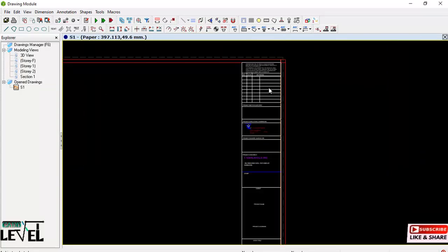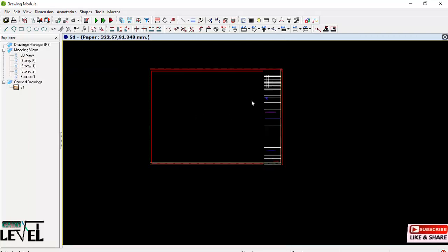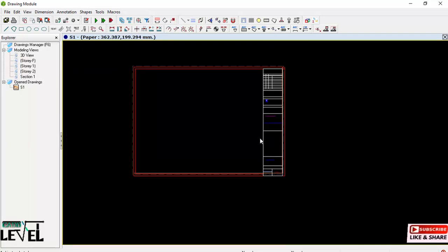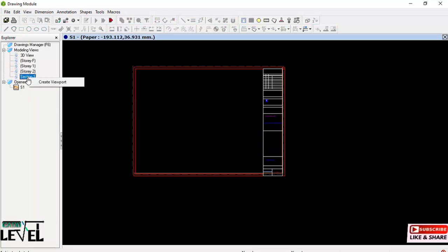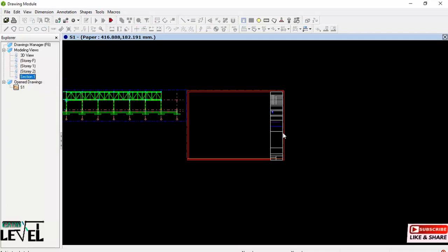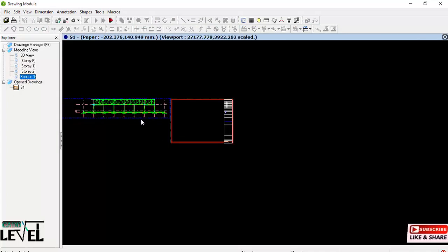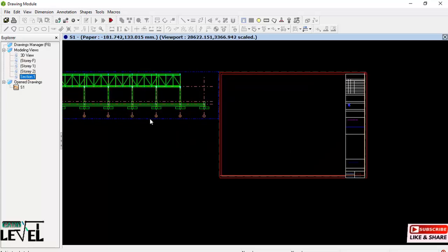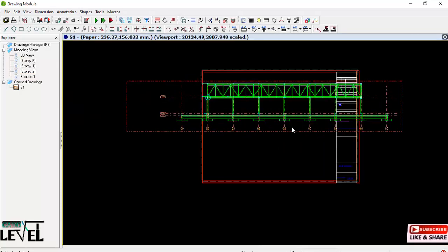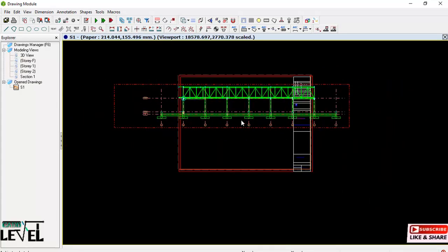After editing, this is the title block we'll be putting the drawings inside. First, we will place the section: select the section, right-click, and click 'Create View'. The section view is created successfully. Move your cursor to the view, click, hold, and drag it inside the title block. However, it is far bigger than the title block, so we need to adjust the scale. Double-click on the borderline of the view.